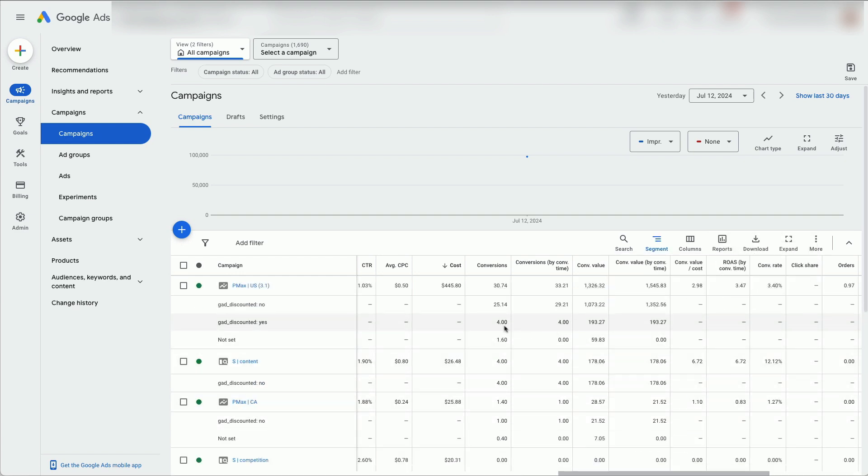Now you can see how many conversions have been triggered by Google Automated Discounts sessions. In our next video, we will show you how to set up a column for Google Automated Discounts. See you next time.